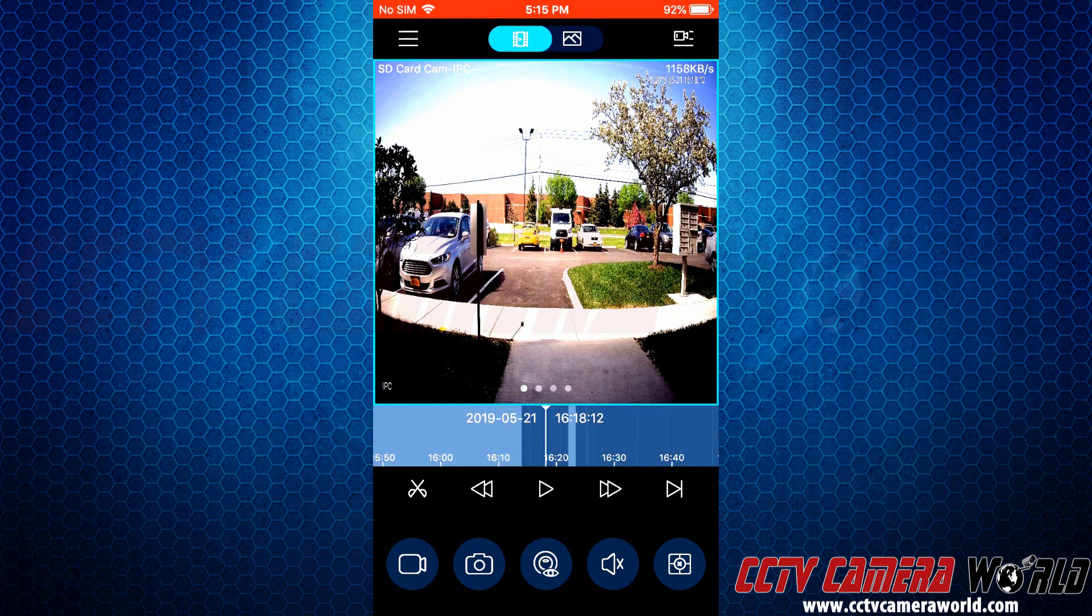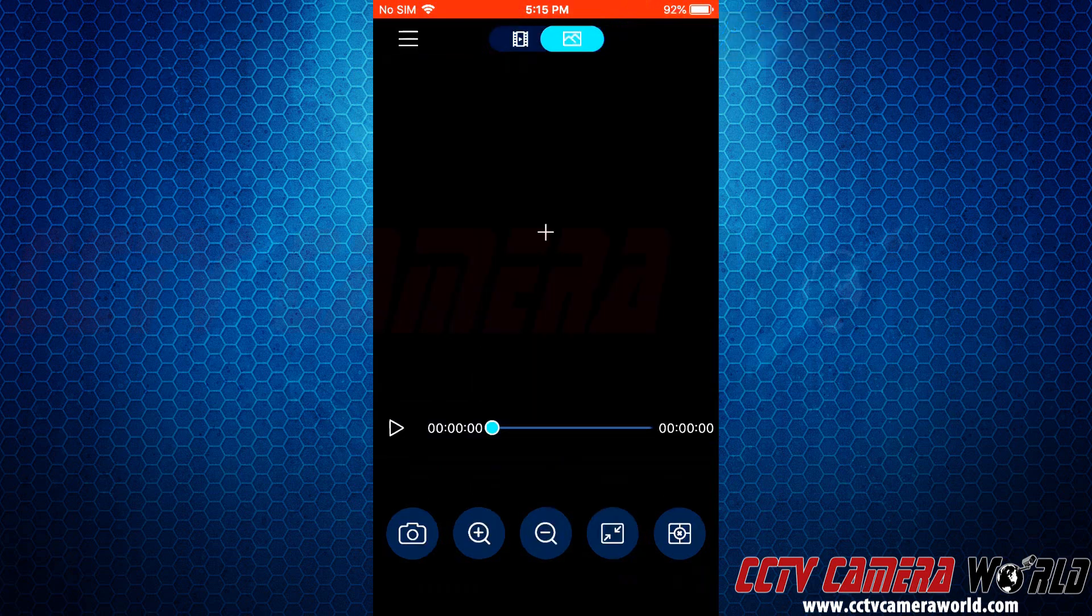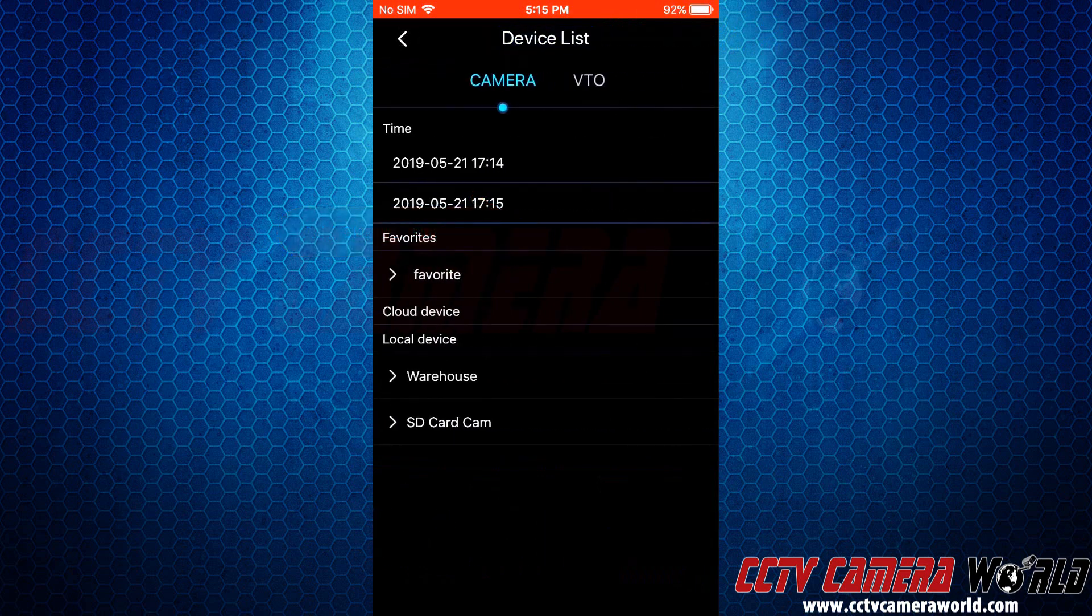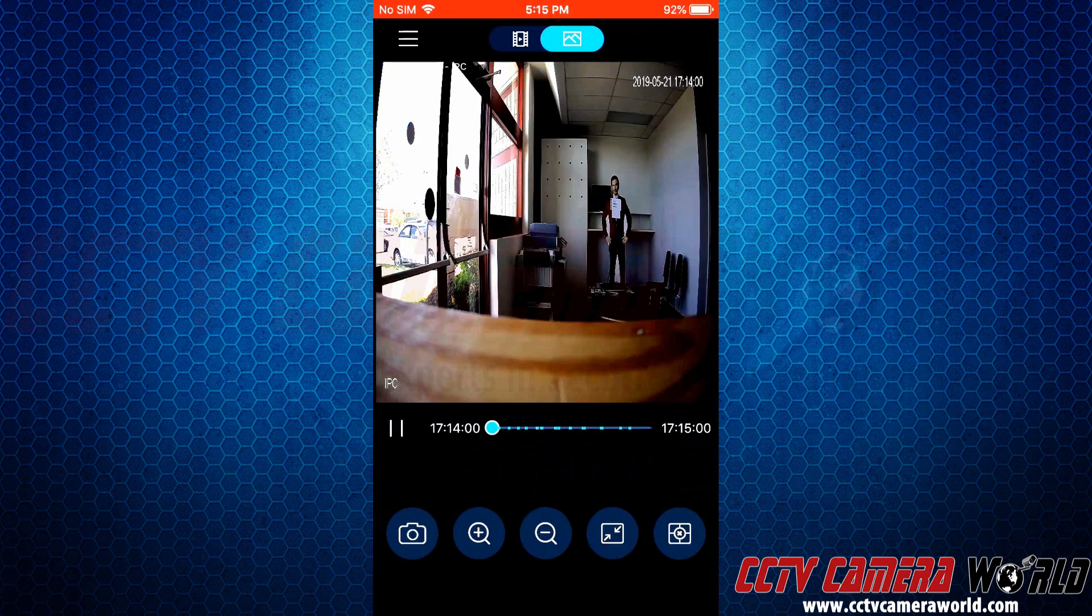Now for snapshots, you're going to want to use the picture icon next to the video icon at the top. And then you can use the same plus button to bring in the camera. Here we have SD card camera, IPC again. And now this is automatically going to play back through the snapshots that we have.